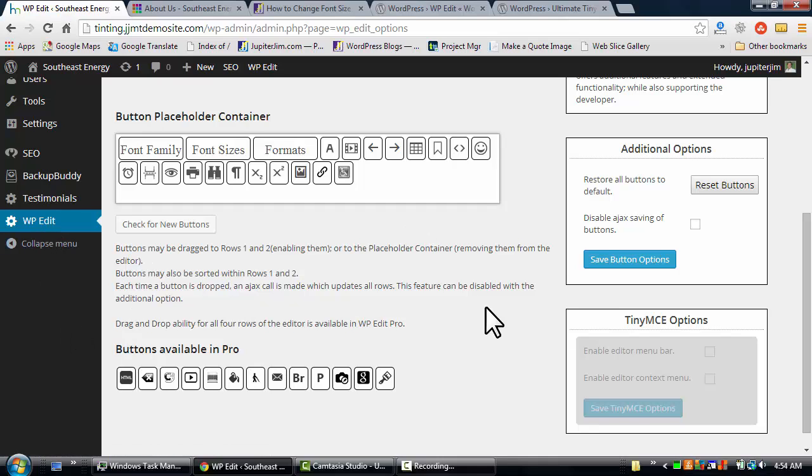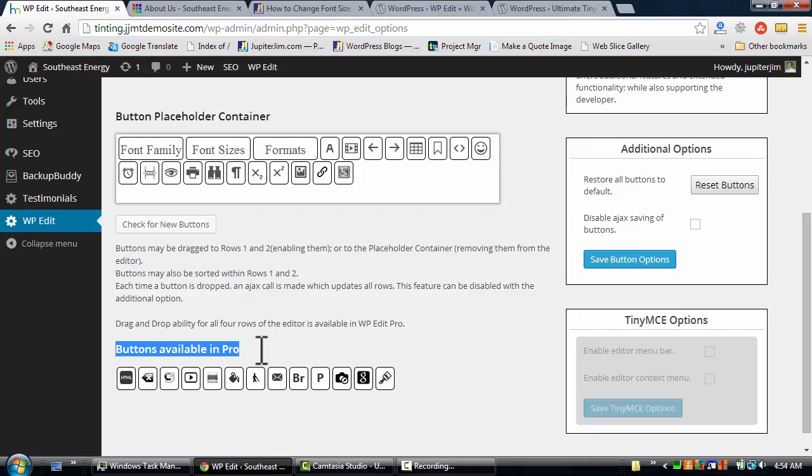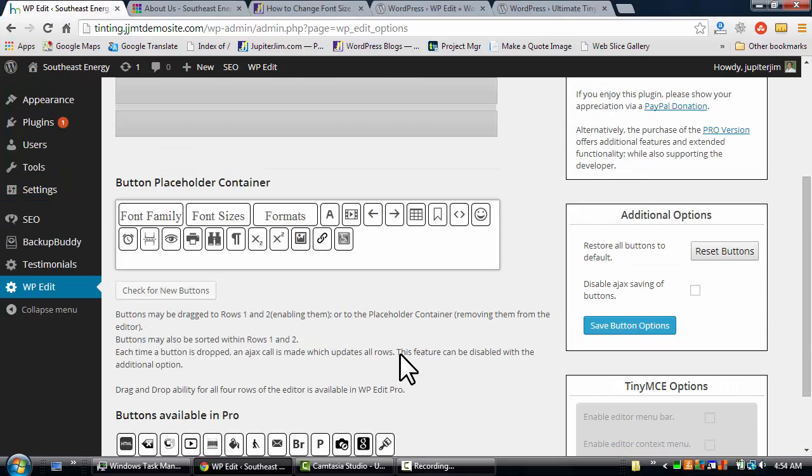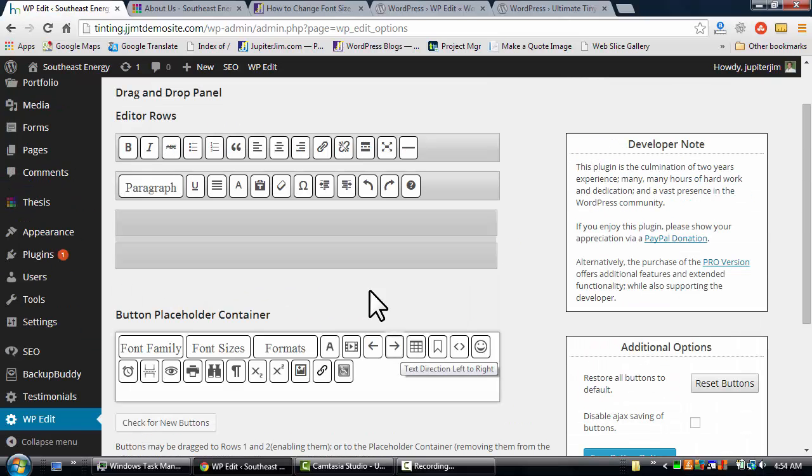Now at the bottom of the page, it says buttons for the pro version, so this is a version where you have to pay some more money to get some more functionality, and it's well worth it. But I'm just going to show you how to install the free version.